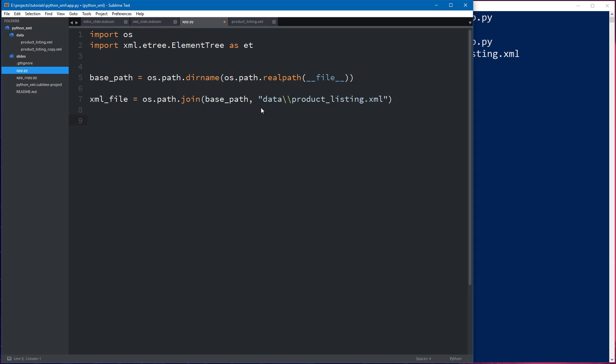We'll see that we have the full path directly to our XML file. Perfect. Let's go ahead and take that out. All right.